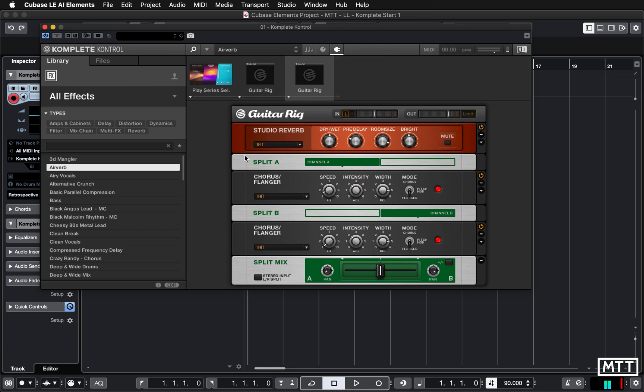So that's just a slightly more in-depth look at Complete Control, but in future videos we're going to look at just building up some drum beats from the elements in here.